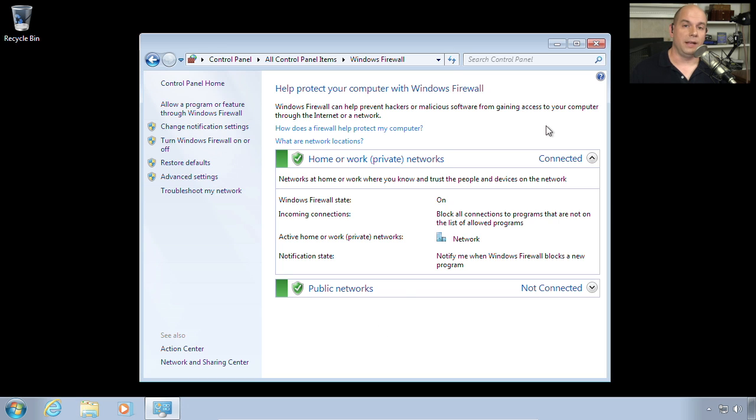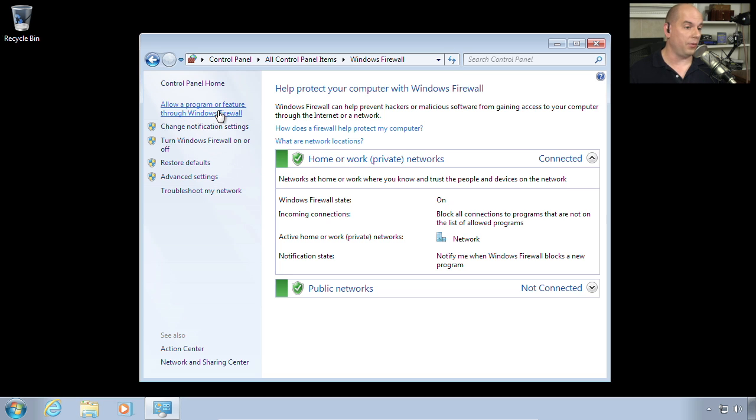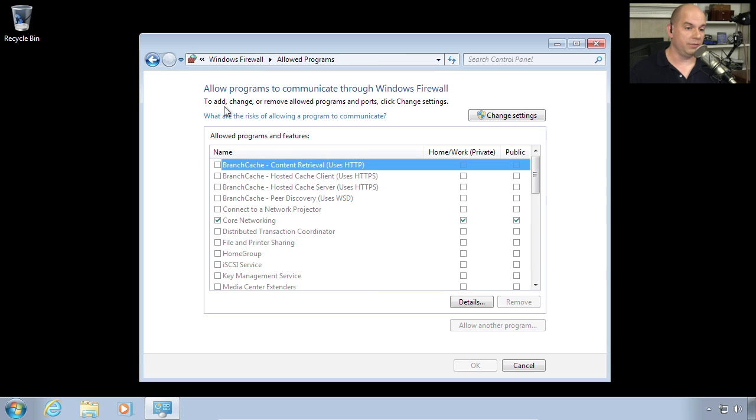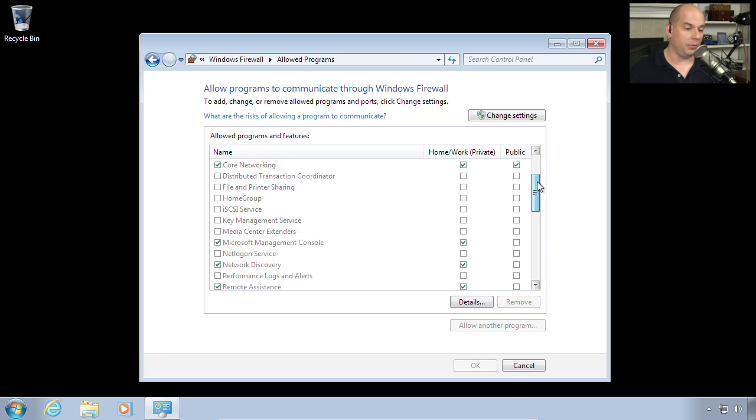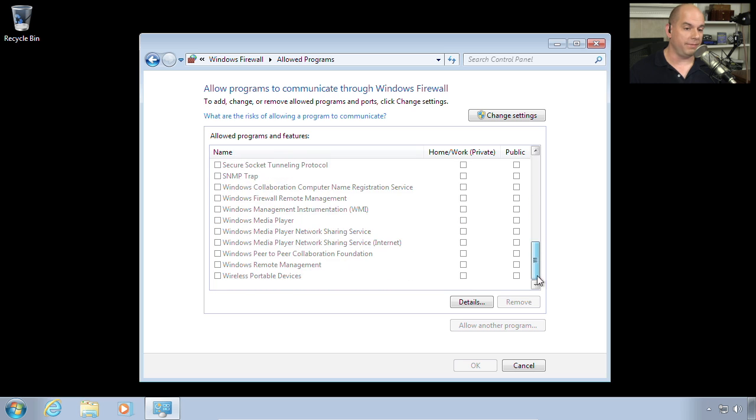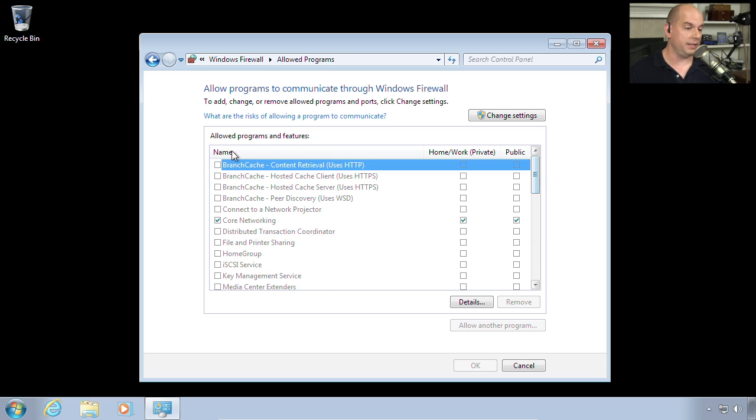You have a lot of different options available to you. The basic functionality can be accessed right here at the top where we would allow a program or feature through the Windows firewall. And this is the basic settings where I can choose exactly what I would like to modify here. In this case, you can choose the application you would like to allow.